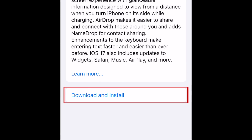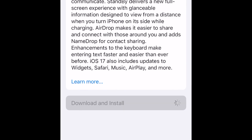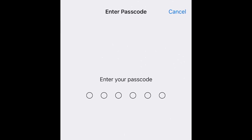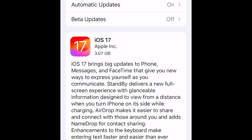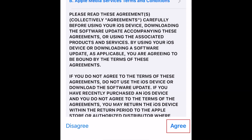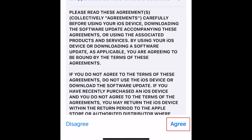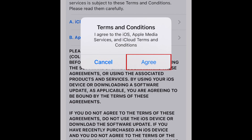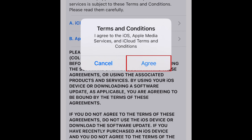Tap Download and Install. If prompted, enter your passcode. In the bottom right corner, tap Agree. To confirm, tap Agree in the pop-up window.